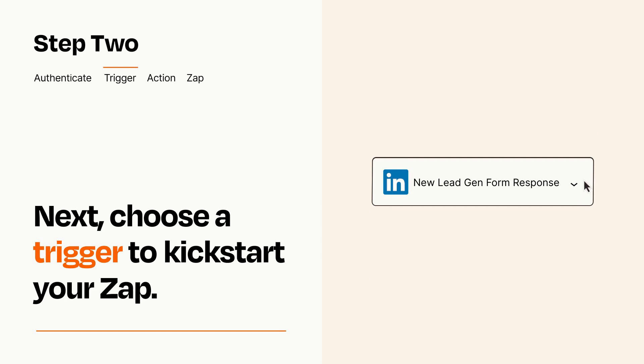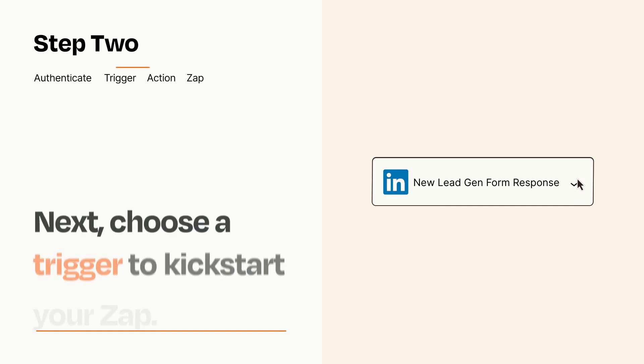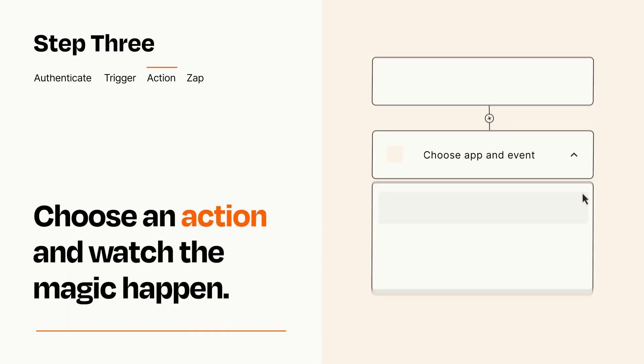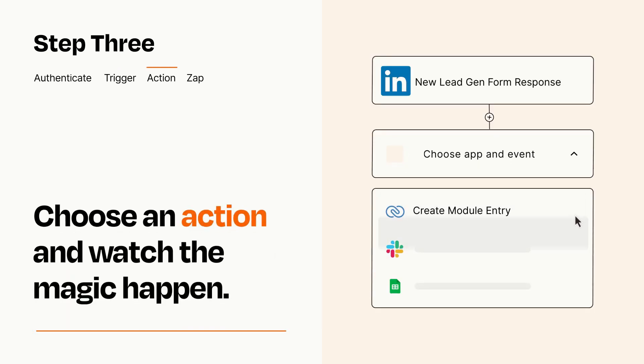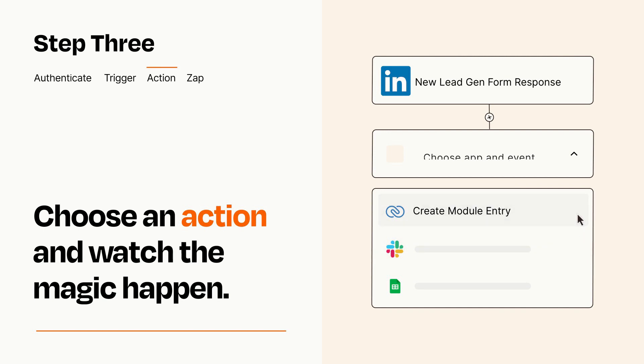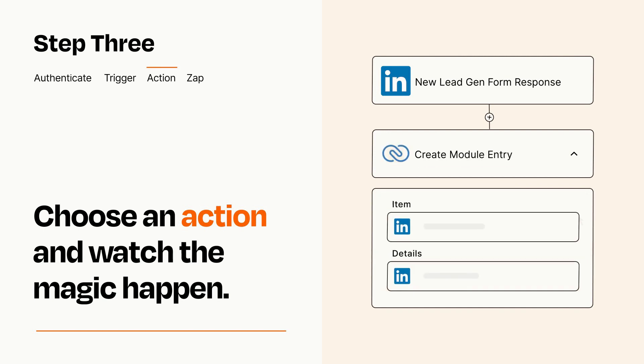This last part is where the magic happens. Choose the action you want to happen in your target app. You'll see a bunch of fields where you can specify the details of your Zap. You can type free form text or pull data in from your trigger step as needed.